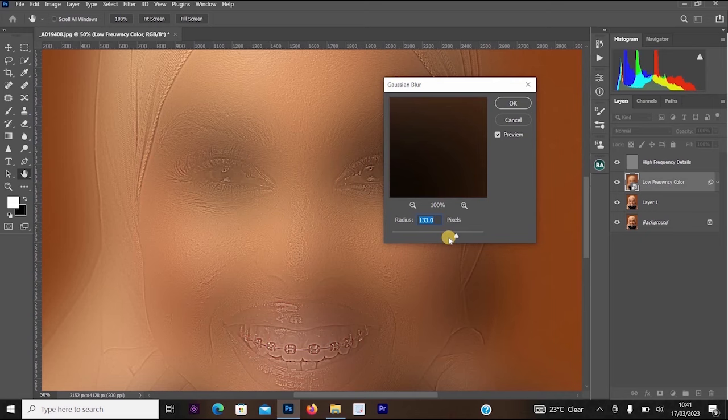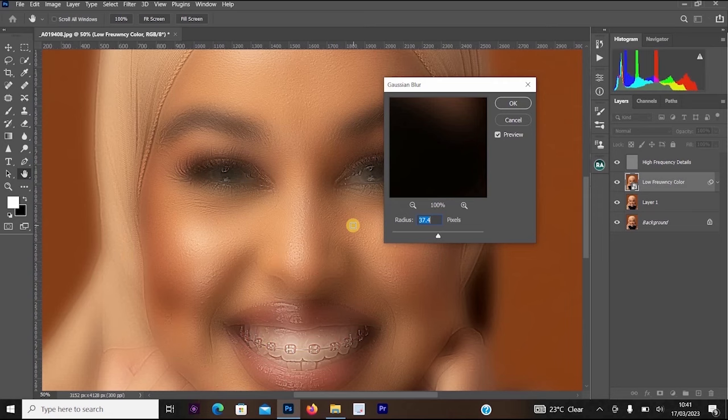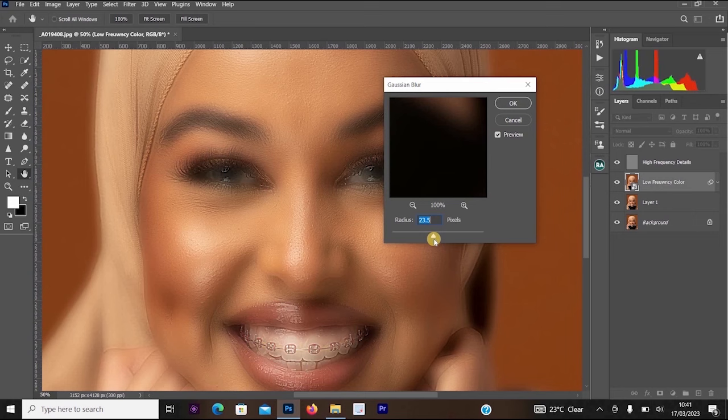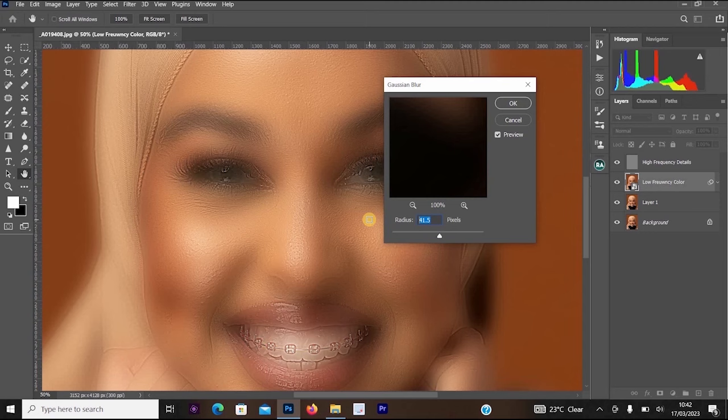For full-body images or lower quality pictures, keep the Gaussian Blur radius below 20. But for high-quality portrait pictures like mine — headshots — I'm going to set it around 47. Once I select 47, I click OK and allow it to load.